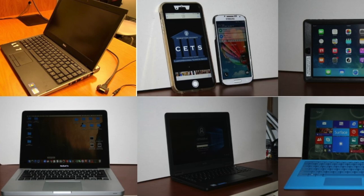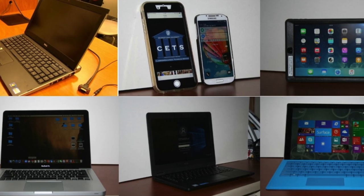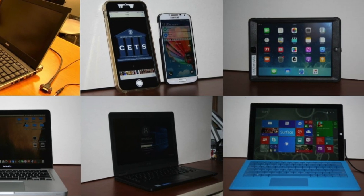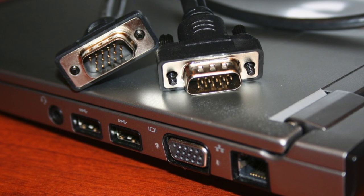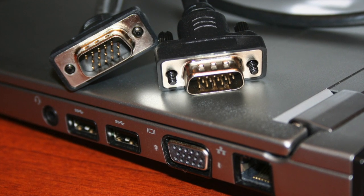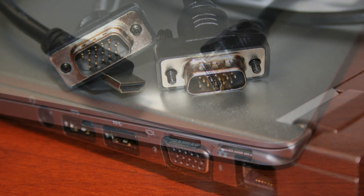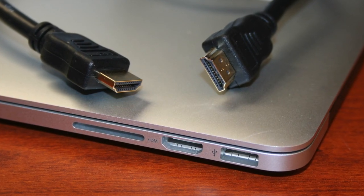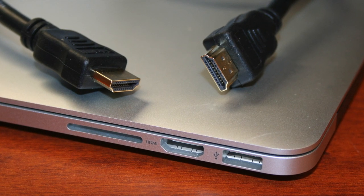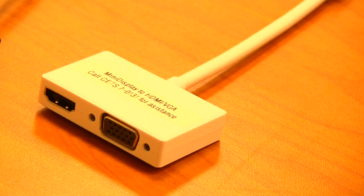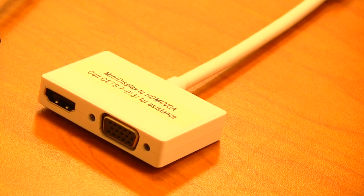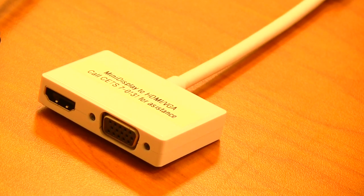You may choose to teach with your personal device. Each classroom is equipped with a VGA and audio cable. Most classrooms have an HDMI cable. If your device does not have an HDMI or VGA port, be sure to bring your adapter.